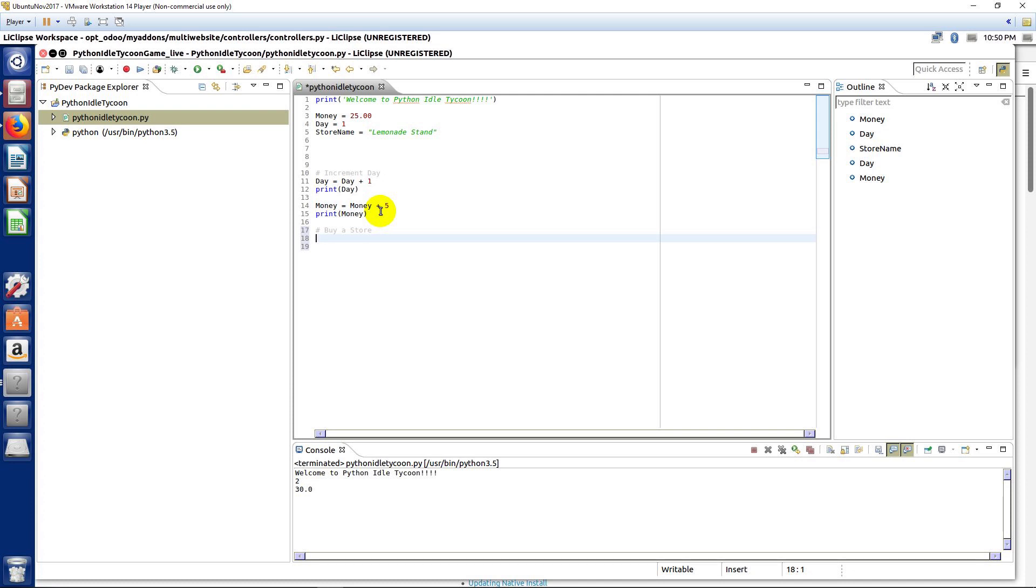And then that, of course, means you're going to make more money each turn or each cycle as the game runs. So, what we're going to need is a variable to store the count of our stores, just like another variable.